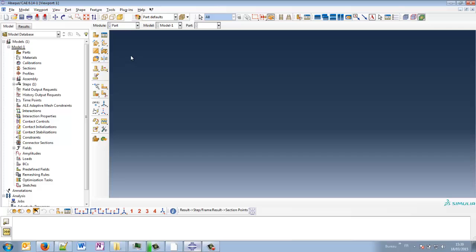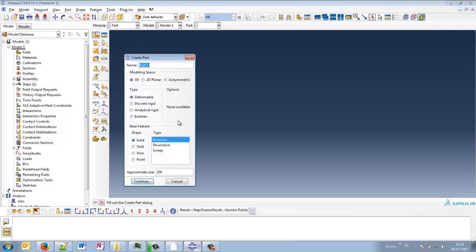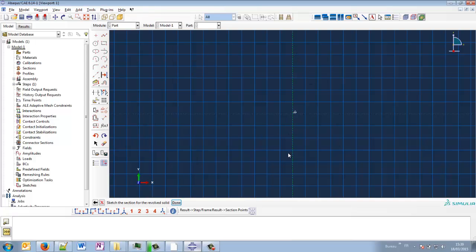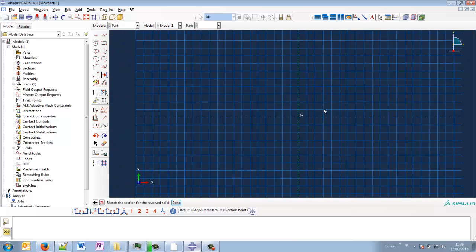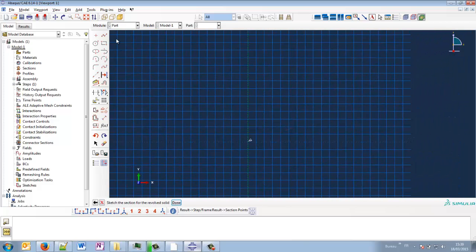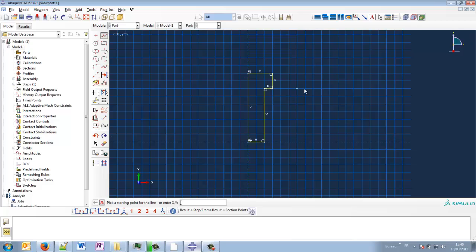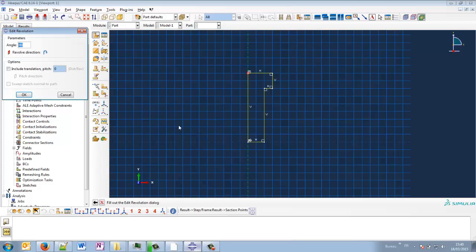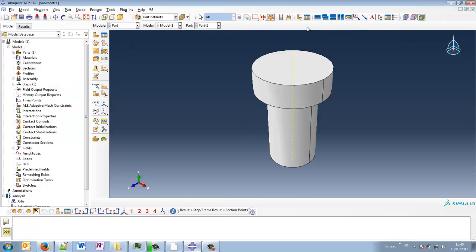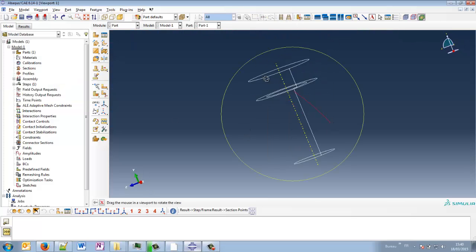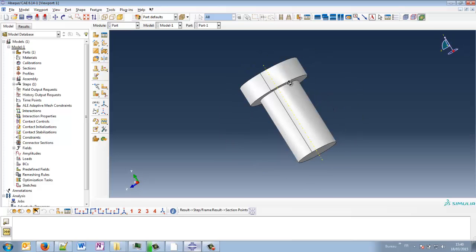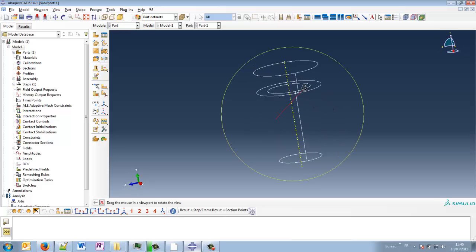So first, start in ABAQUS CAE in the part module and create a new part. I don't know what I will create, something cylindrical. So maybe revolution, continue. This is the axis of revolution. So what can we do as a shape? Something like that. Let's take 360 degrees. So we have something that looks like a bolt, for instance.